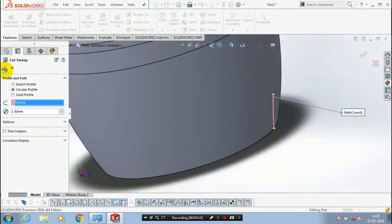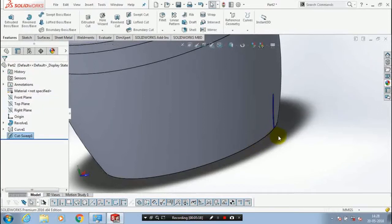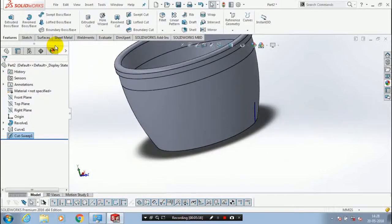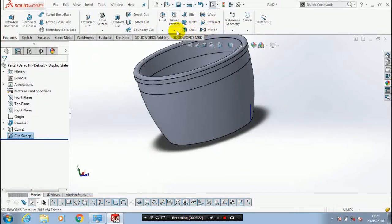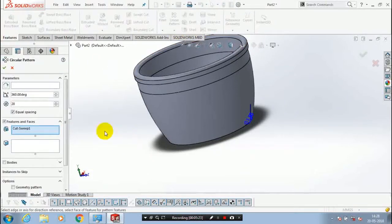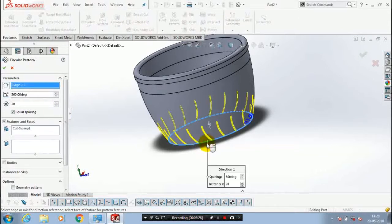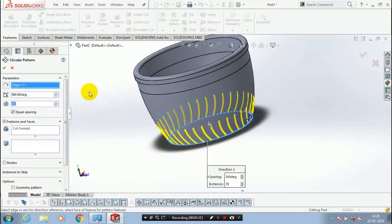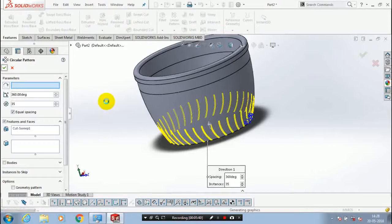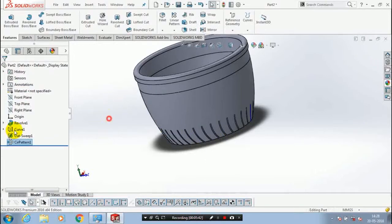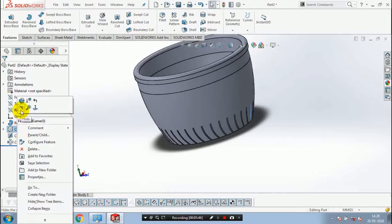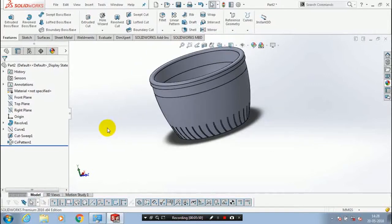Then click OK and exit the sketch. After that we have to select a circular pattern — select the outer circle, then specify the number of instances to be produced and make sure it is in equal spacing. After making the circular pattern, we have to utilize the pattern into a mirror.